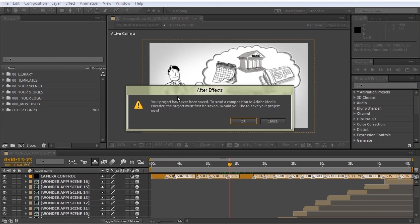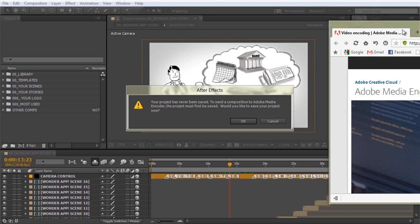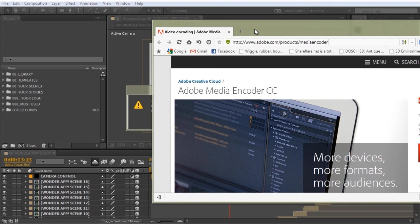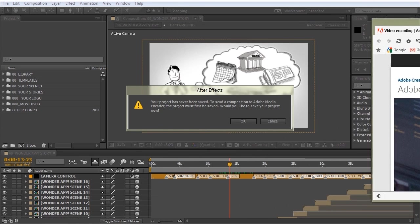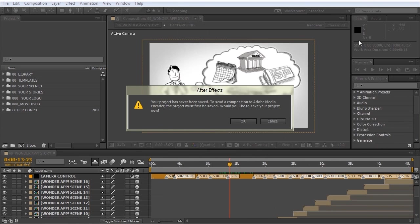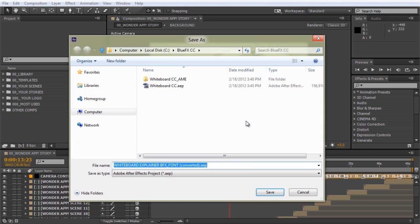If you don't have Adobe Media Encoder installed, you can get it at Adobe.com/products/Media Encoder. If the project has been previously saved, After Effects will prompt us to do so, and then it will open up the Media Encoder and add the composition to the queue.